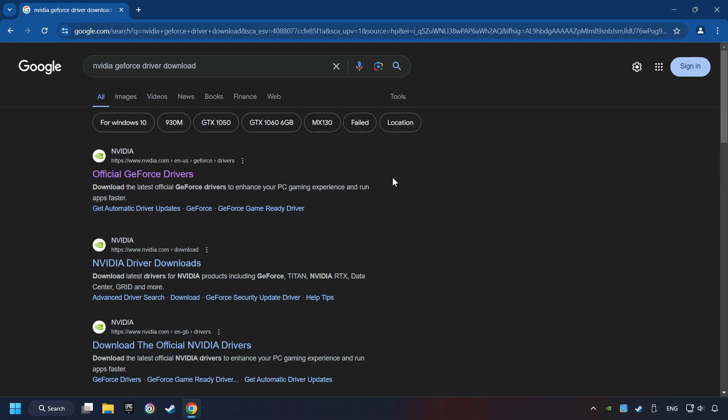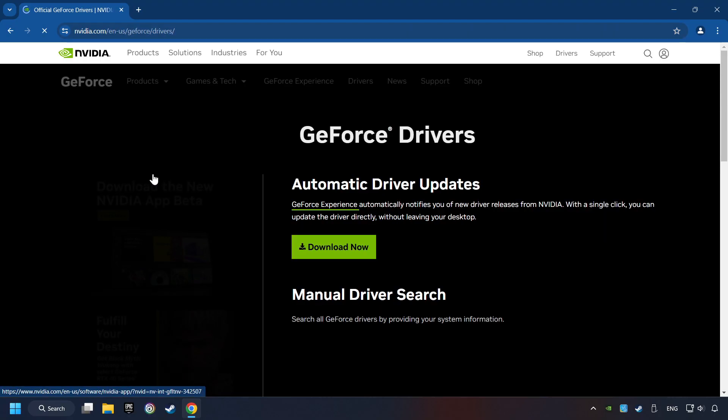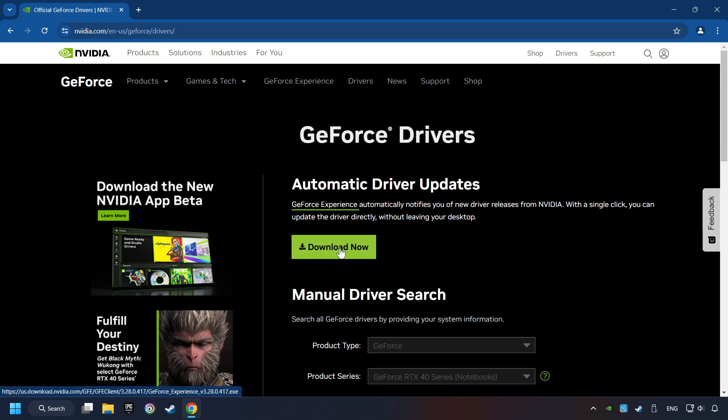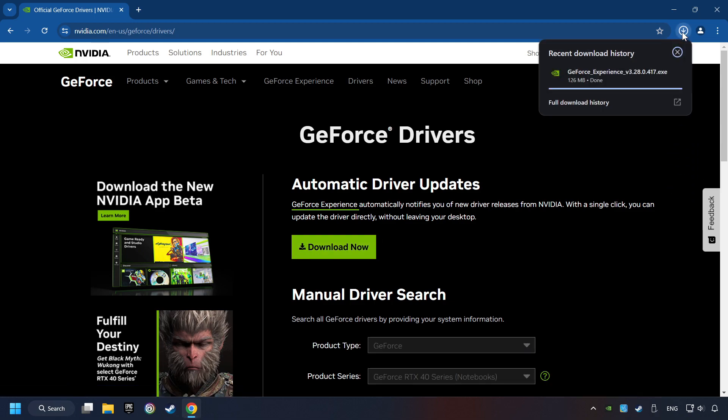And download the driver. Remember, I have an NVIDIA graphics card, so I'll click here. Here, you have to click on the Download Now button and wait until it downloads.